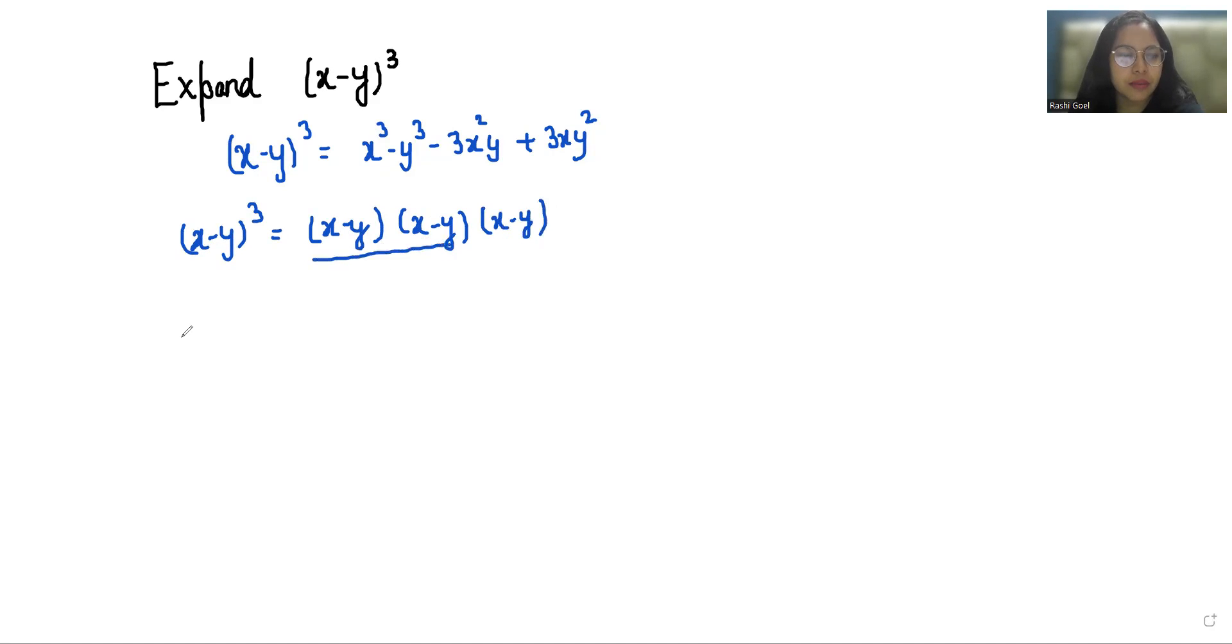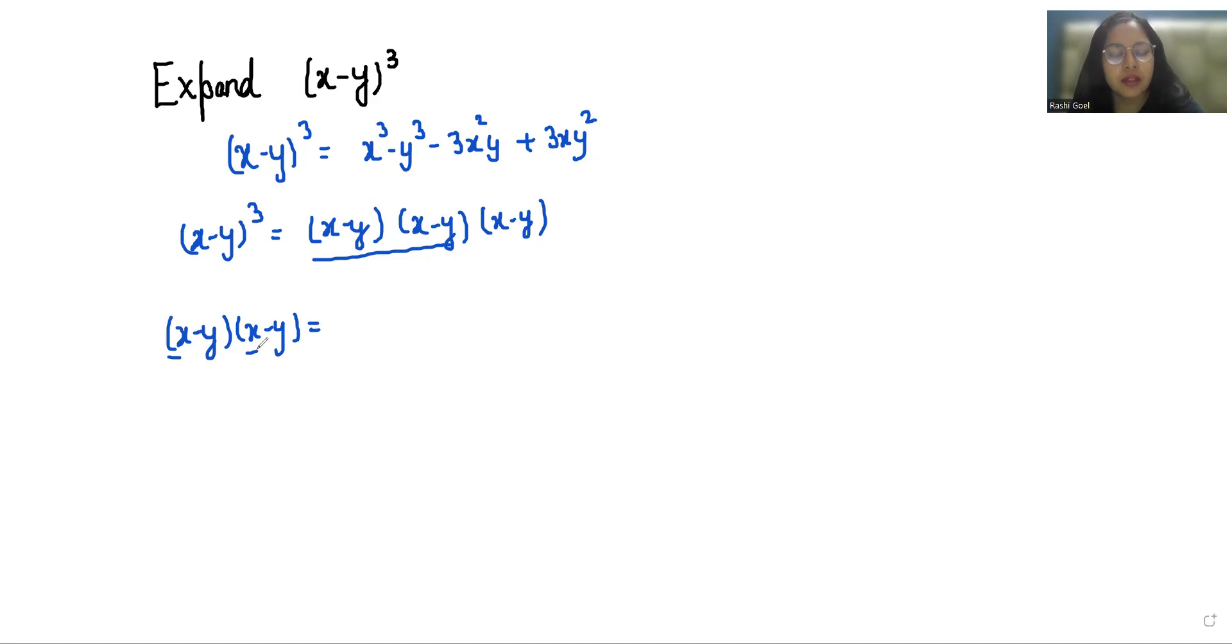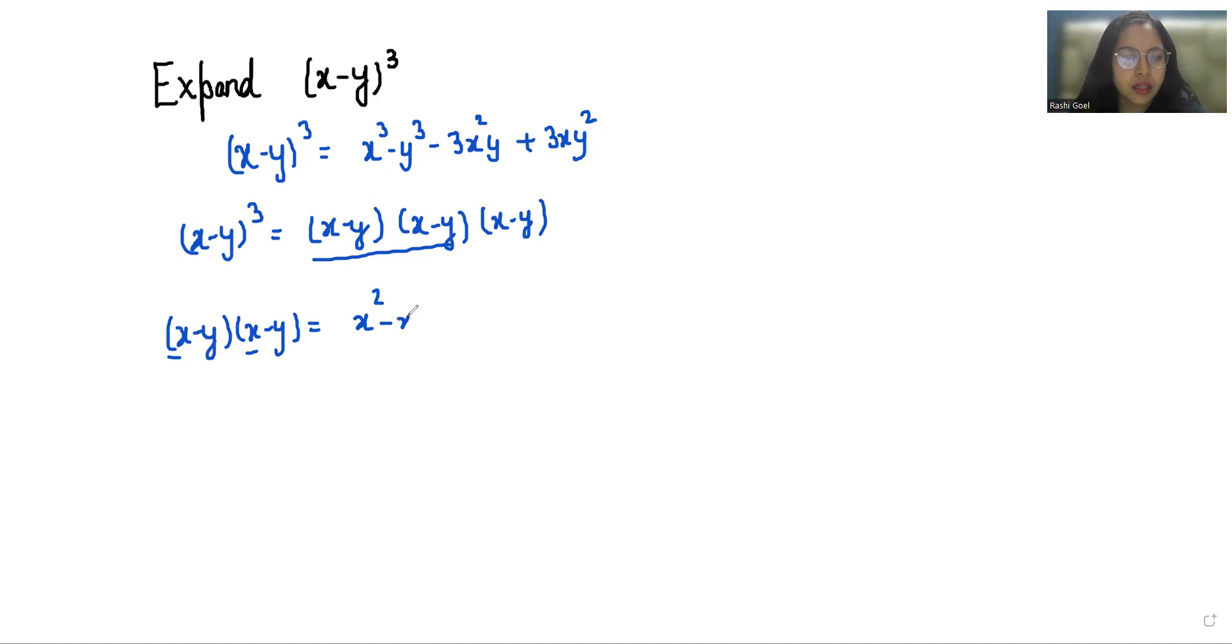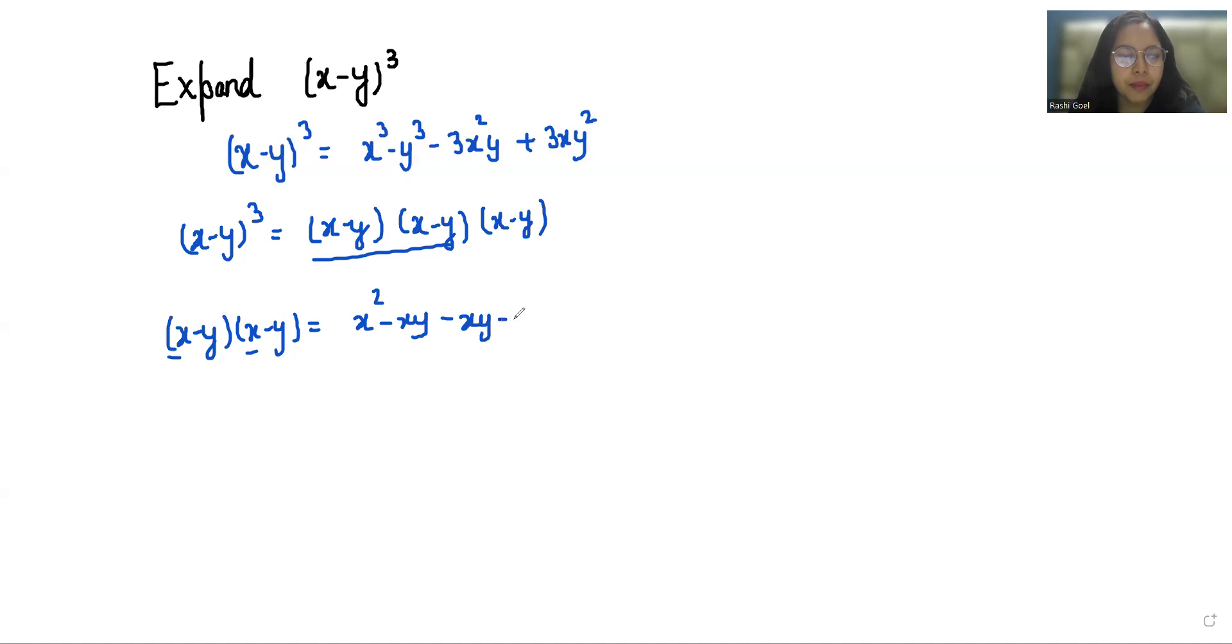So x minus y times x minus y equals x times x is x², minus xy, minus y times x is again xy, plus y². So this gives us x² minus 2xy plus y².